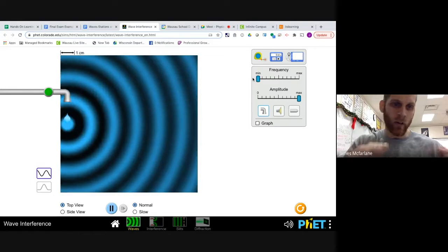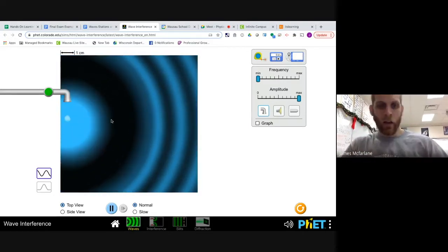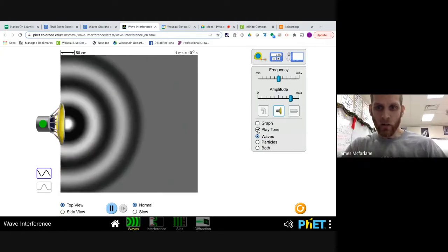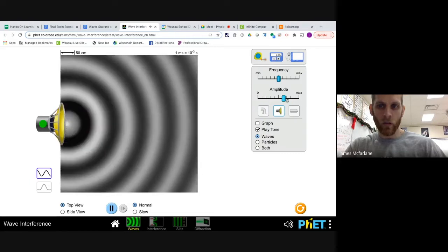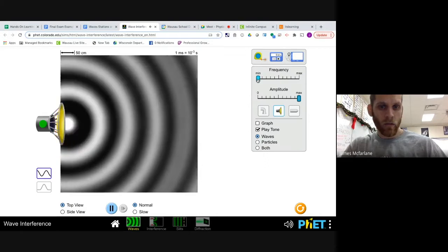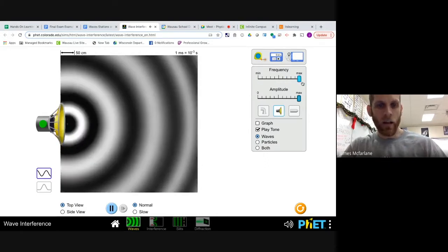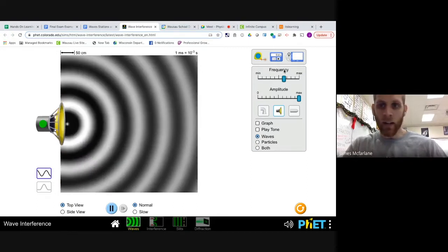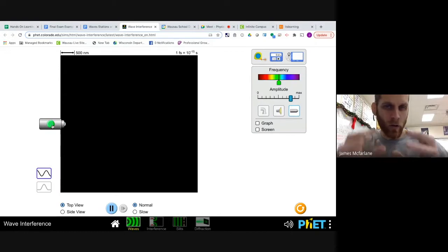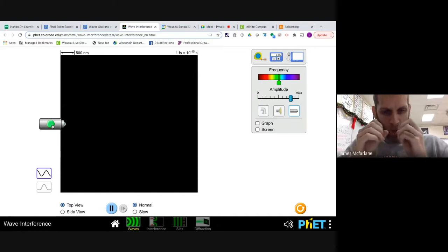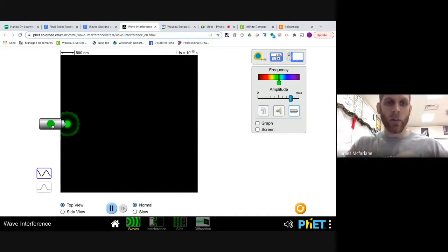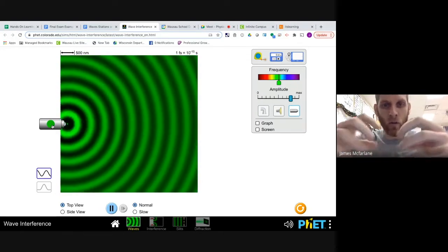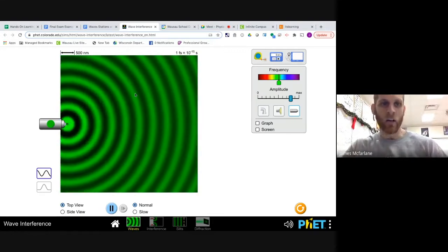Sound waves work the same way. Here's a speaker — if I decrease the frequency, it gets lower pitch; if I increase the frequency, higher pitch. Water waves, sound waves, and light waves all produce the same pattern. Here's a laser: if you look at the actual photon particles, they spread out as they move away from it — that's what a light wave looks like. Like a lamp, the light spreads out. That's the inverse square law — how intensity goes down. But the key idea is that waves spread out.